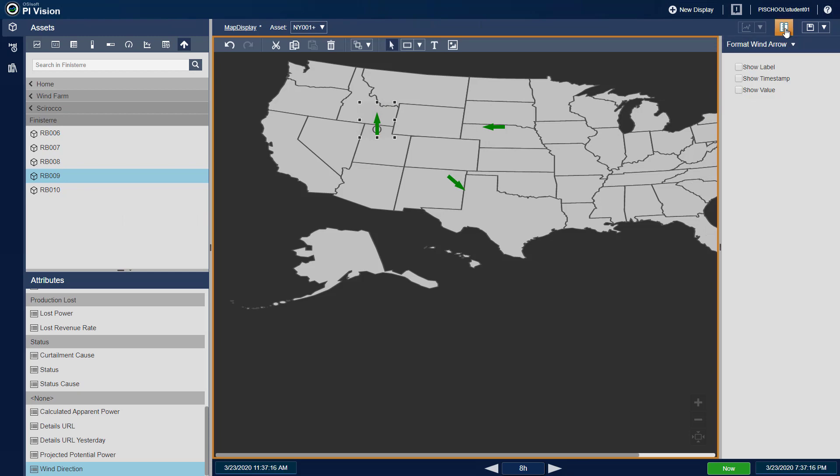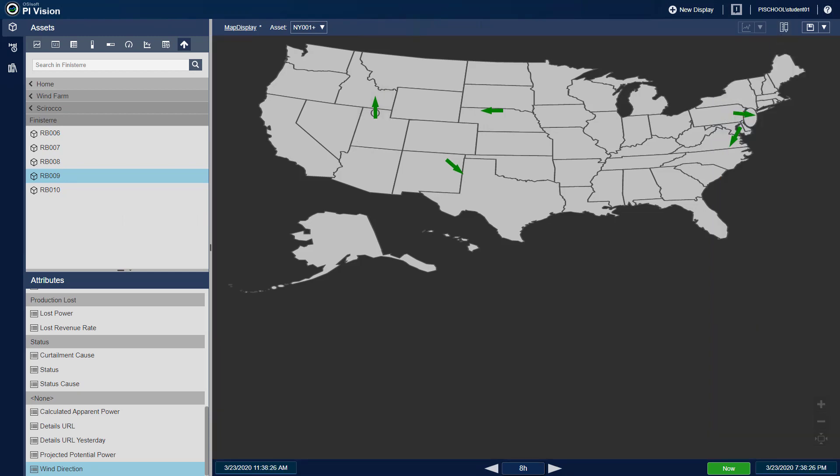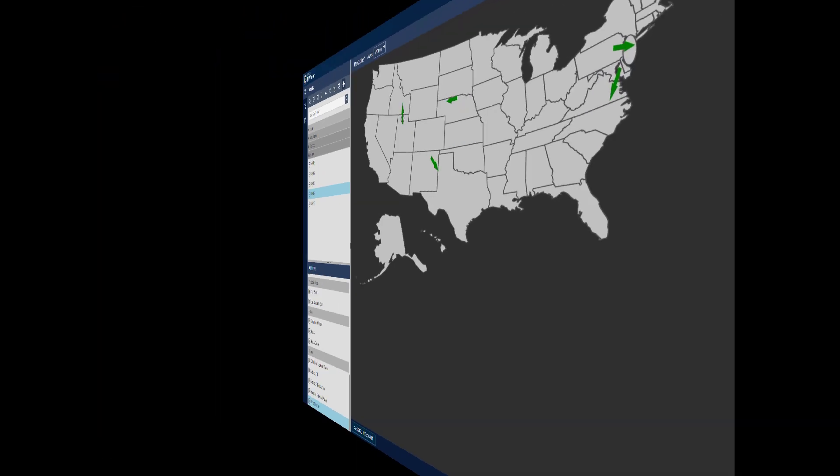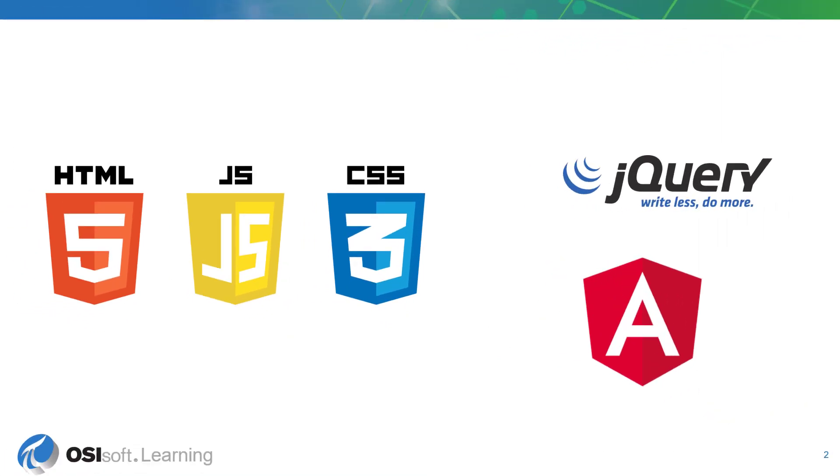This course is designed for developers who are interested in creating custom symbols for PI Vision. PI Vision extensibility heavily relies on JavaScript, HTML, and CSS. An understanding of AngularJS and jQuery is also recommended, but not required.